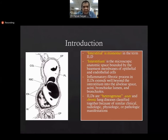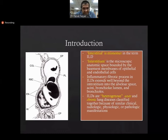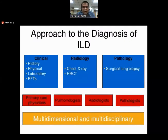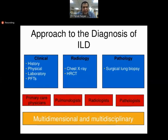Despite being a misnomer, these diseases are grouped under the term 'interstitial lung disease.' Although they are heterogeneous and can have acute as well as chronic phases, they are classified together because they share similar clinical, radiologic, physiologic, or pathological manifestations. To diagnose interstitial lung disease, the approach is multifactorial, multidisciplinary, and multidimensional.